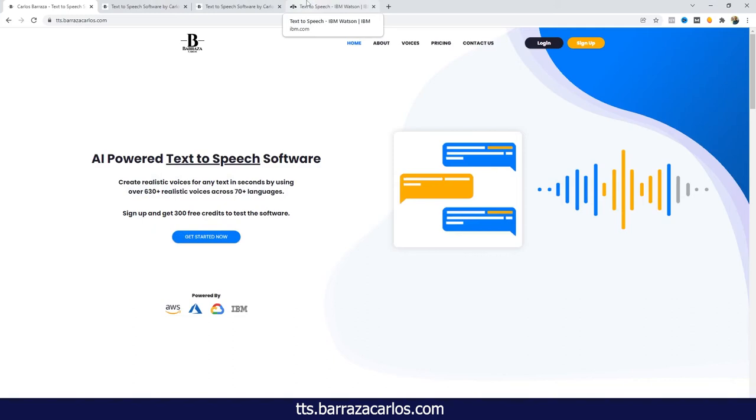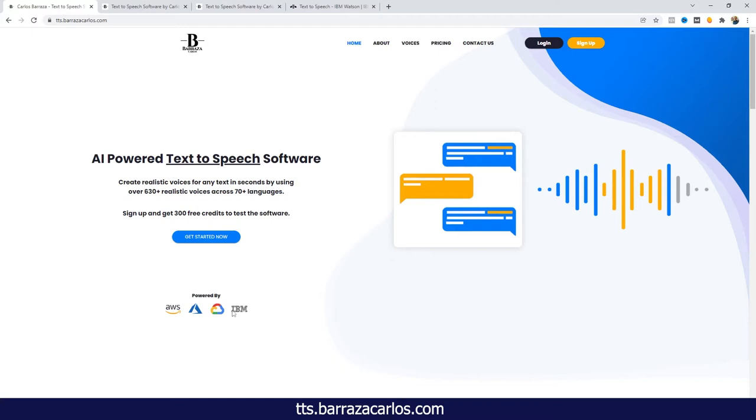Hi everyone, in this video I would like to talk about IBM Watson and its text-to-speech software. As I have talked in other videos, our text-to-speech software is a bridge between cloud technologies including IBM Watson, Google Cloud, Microsoft Azure, and Amazon Web Services Amazon Polly. So you can sign up for free here. You get 300 free credits.